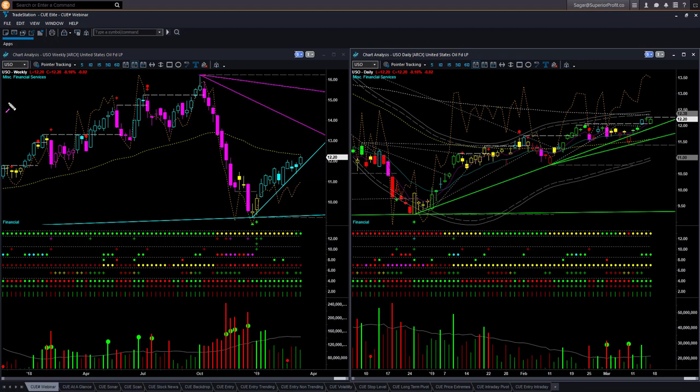We begin our commodities analysis using oil. We are looking at the oil ETF USO using a weekly backdrop template and daily hop-on or entry template. Together we call this the at-a-glance template, because it helps us decide if there is a low-risk swing trade entry opportunity at the right edge in only a few seconds.